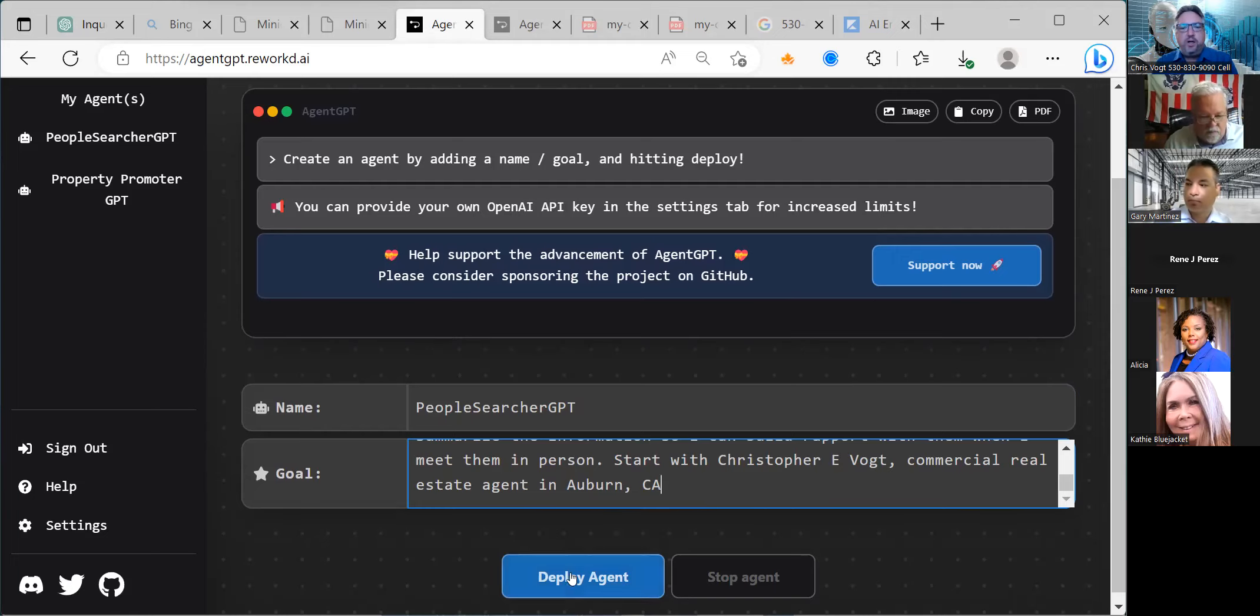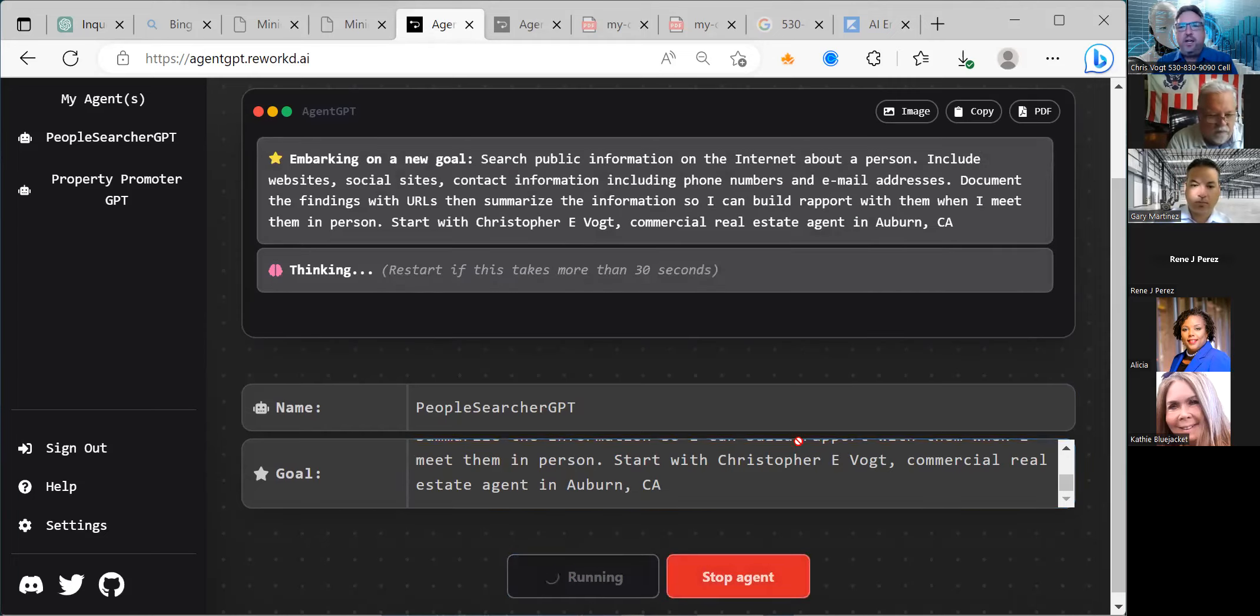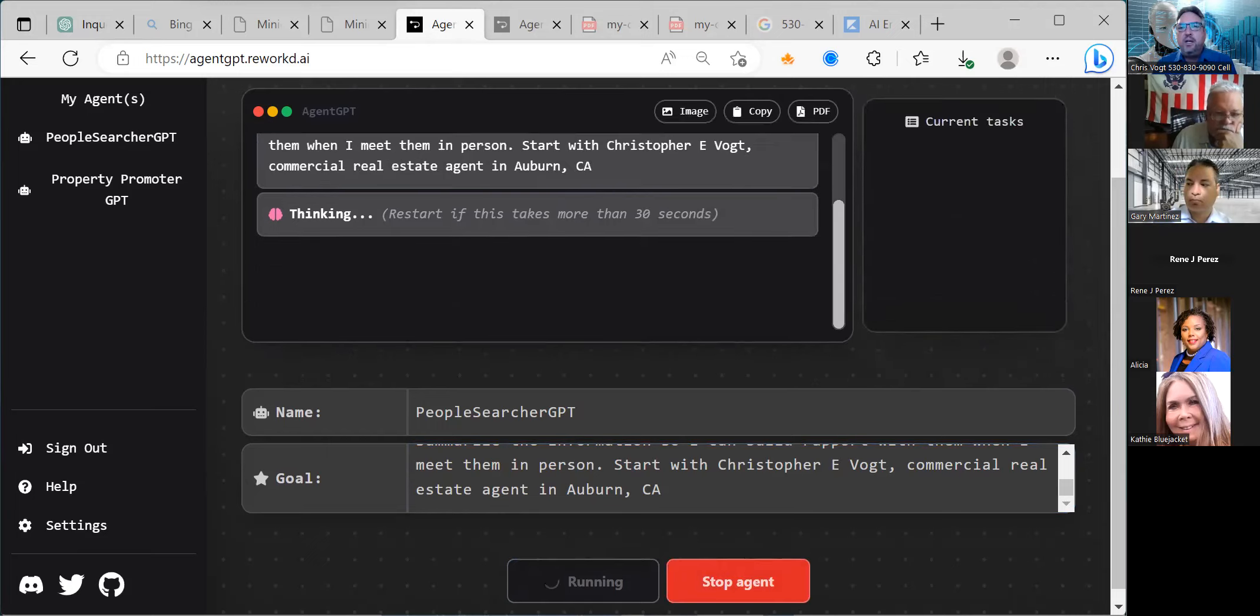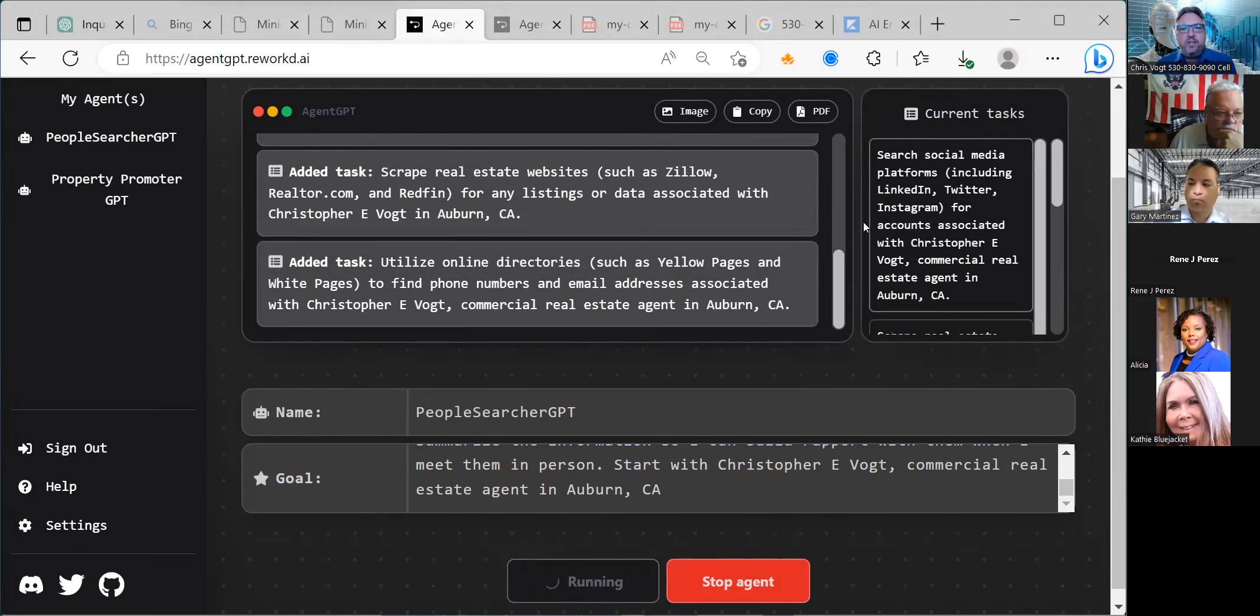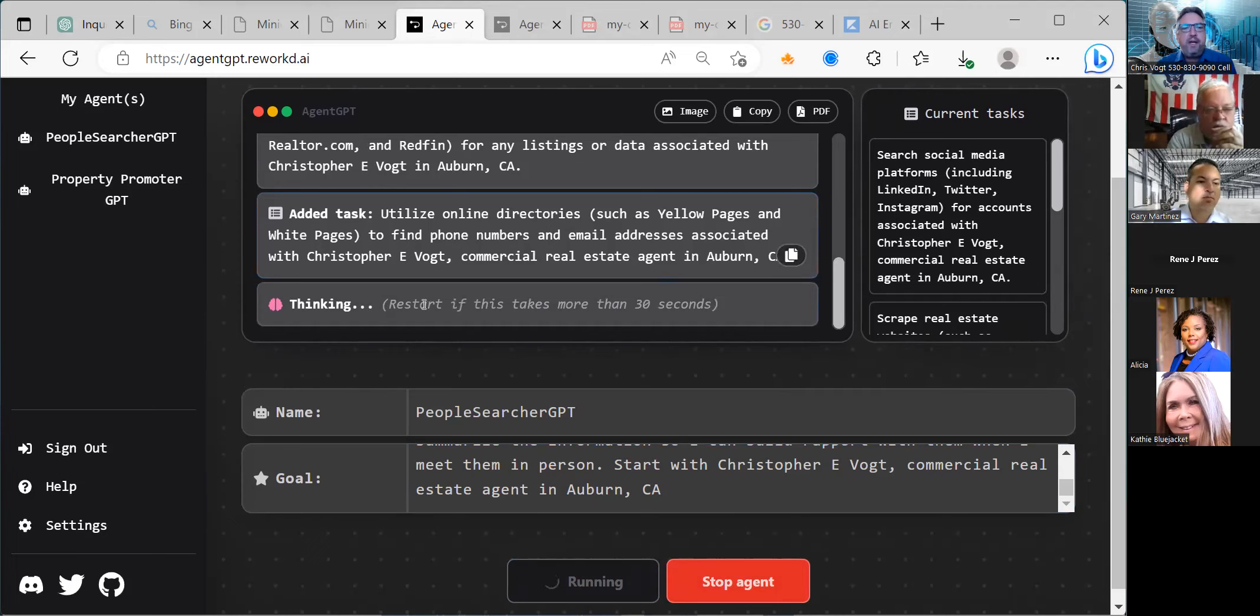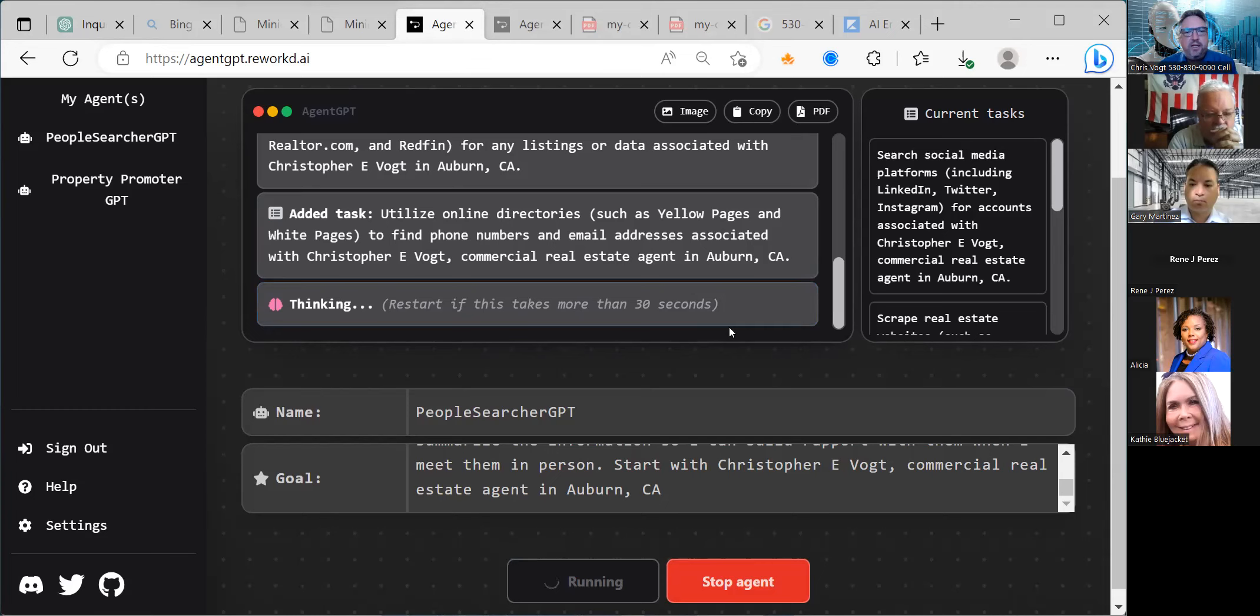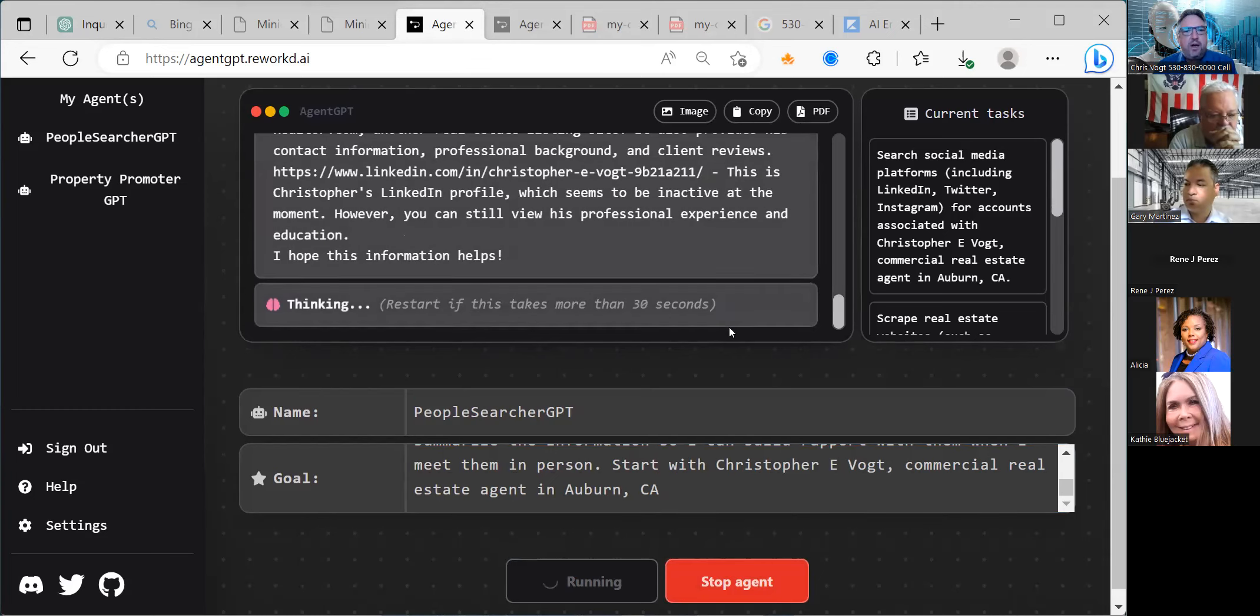People searcher GPT - search public information on the internet about a person. Include websites, social sites, contact information including phone numbers, email addresses. Document the findings with URLs, then summarize so I can build rapport when I meet them. Start with Christopher Evo, commercial real estate agent in Auburn, California. I learned about 20 years ago it's a good idea to search yourself because you know if the results are correct. Everyone type yes in the chat that you're listening and agree. We're going to hit deploy agent and see what happens.